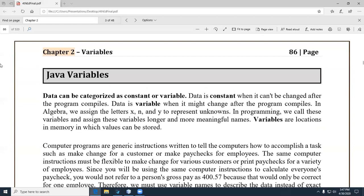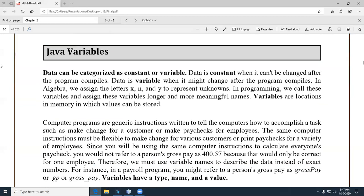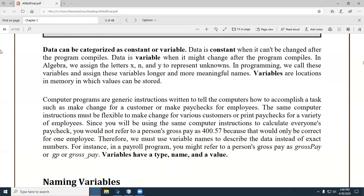So, Java variables. The first thing is we're introduced to the idea that data can be categorized as either constant or variable. We're going to learn about variables in this chapter. Strangely enough, you're not shown how to create a constant — it has the same format as a variable; you just add the keyword 'final'. Constants are used when you don't want to change something during the life of the program, like maybe giving everybody a 5% raise.